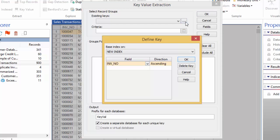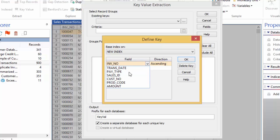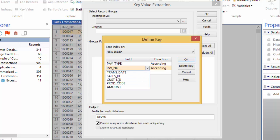In the first row, enter payment type. And then in the second row, select product code, and click OK to return to the key value extraction dialog.